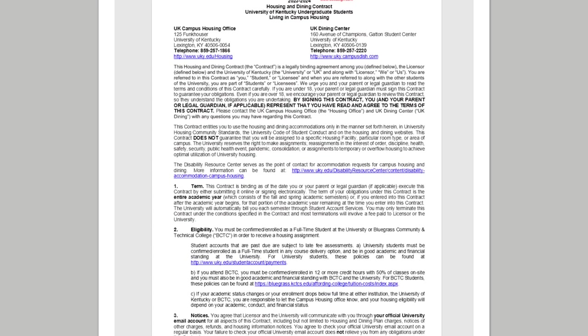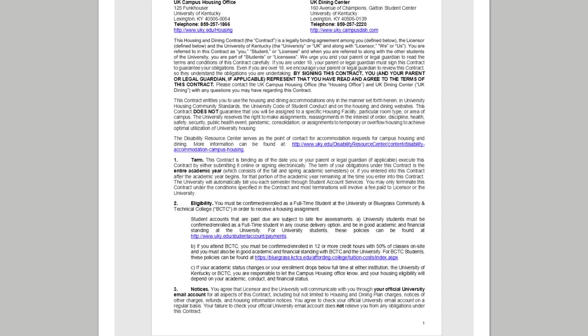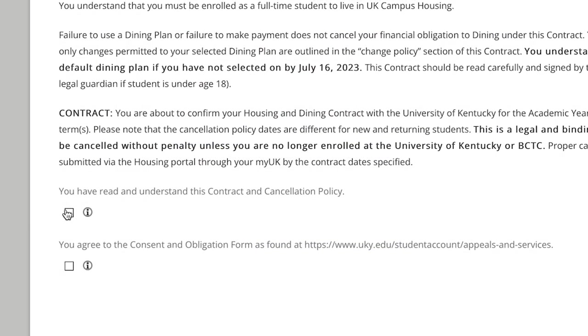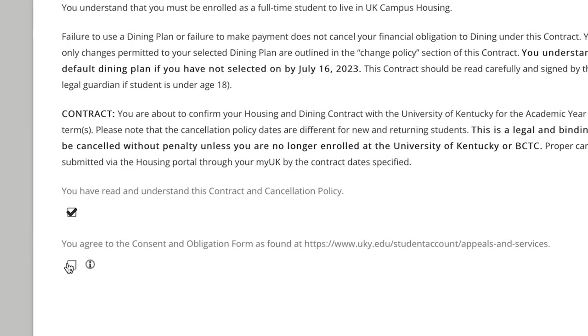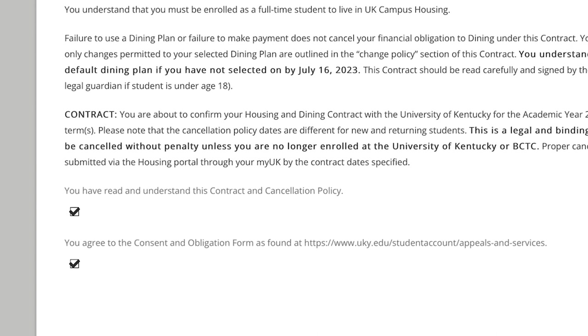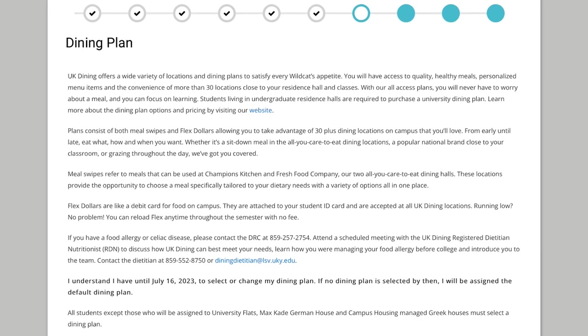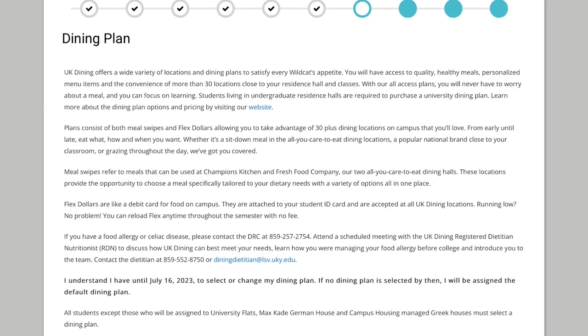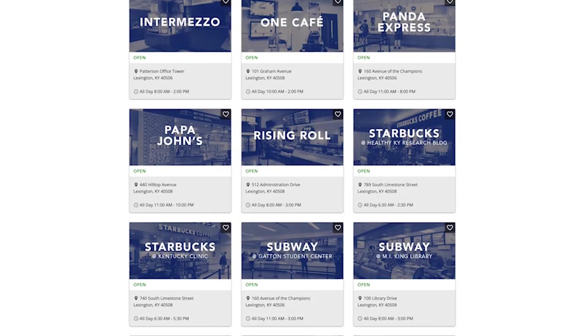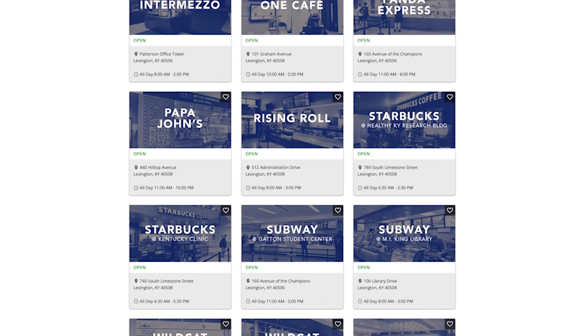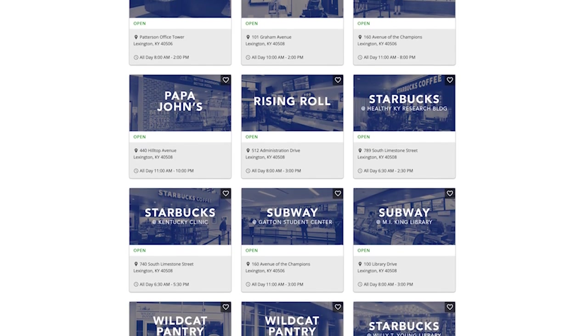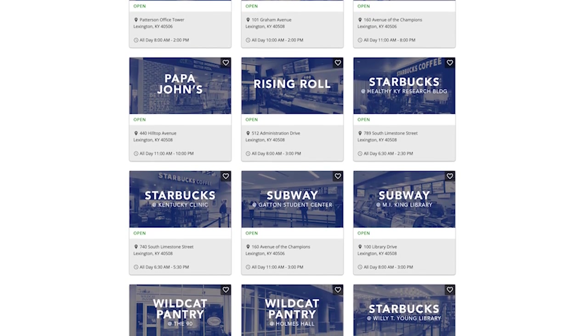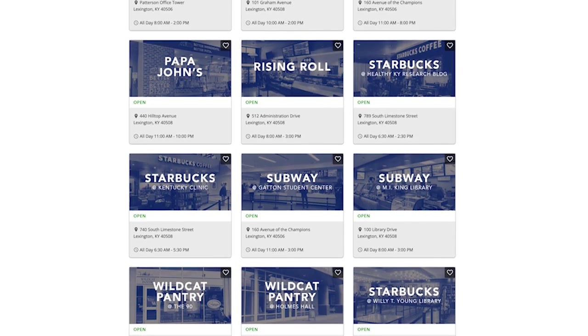Nothing is official without a signature. Be sure to review the housing and dining contract and then agree to it through an electronic signature. Housing and dining contracts are for the entire academic year, both fall and spring semesters. Speaking of dining, your next step lets you choose a dining plan. You can review all of the dining plans offered on the UK Dining website. Dining plans are made up of two components: meal swipes and flex dollars.